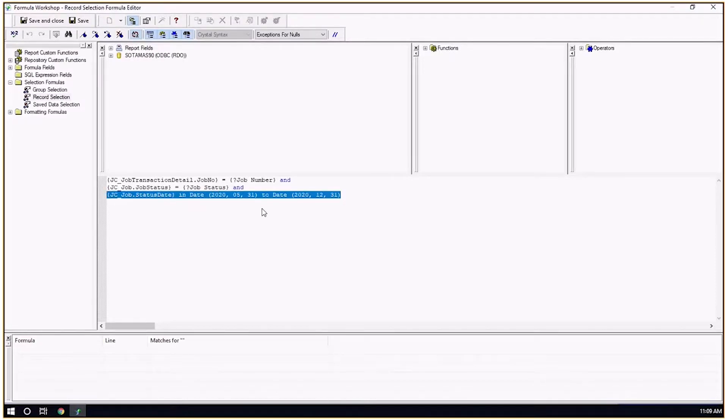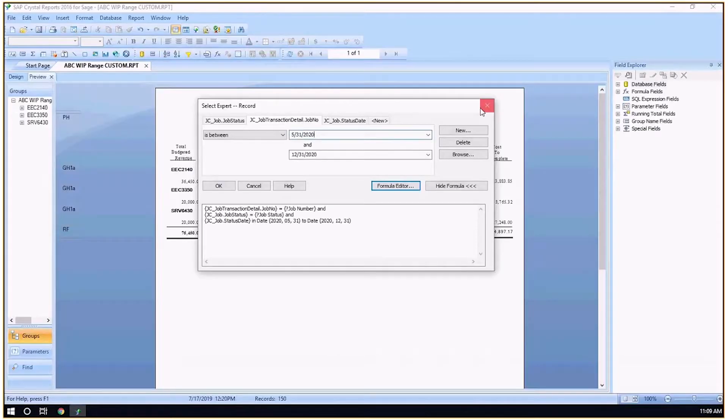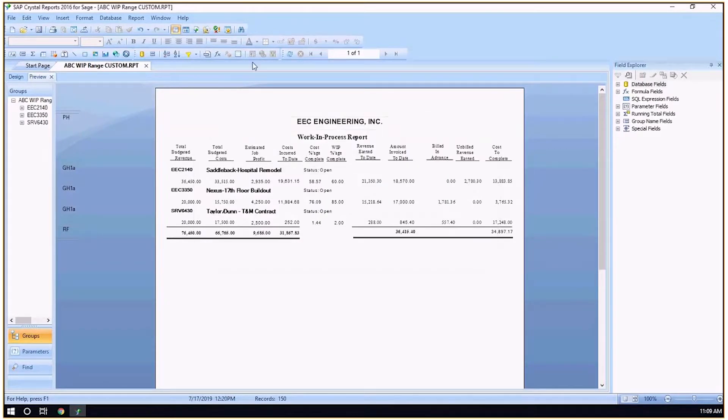What I would do is copy it and then close out of my select expert. I'm not going to save it because I don't want it as part of my general selection for the actual report. I just want it in my formula.